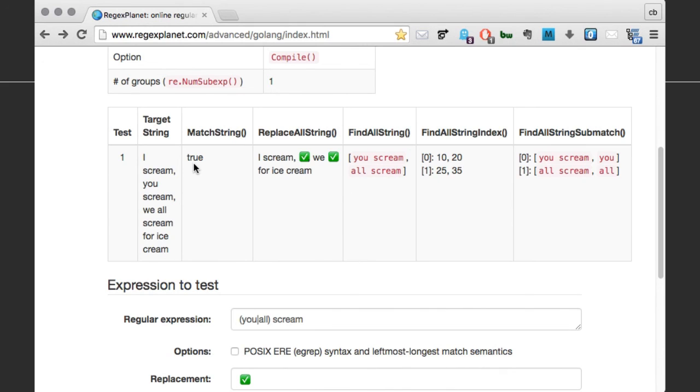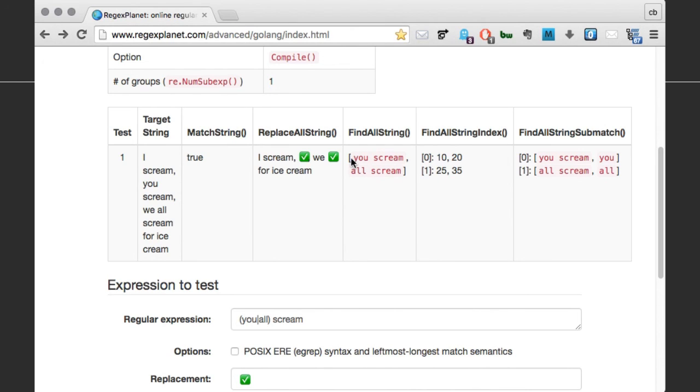The first is match string. That simply returns true if there was a match. The second one is replace all string. And here we can see that the checkbox icon has replaced all matches. The next is find all string. It returns a slice of all matches.